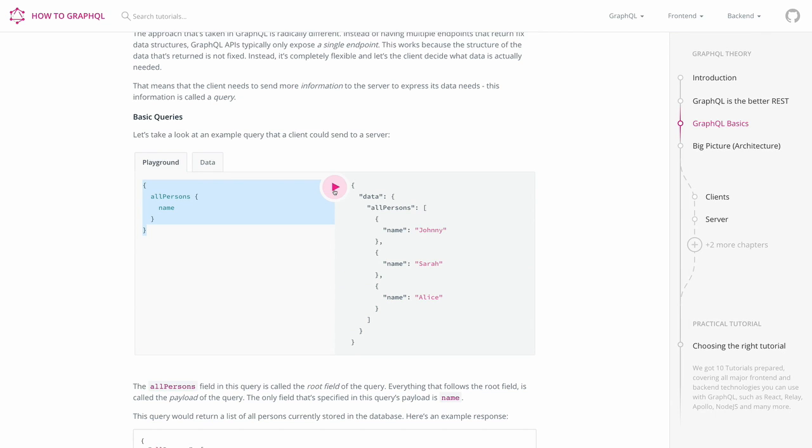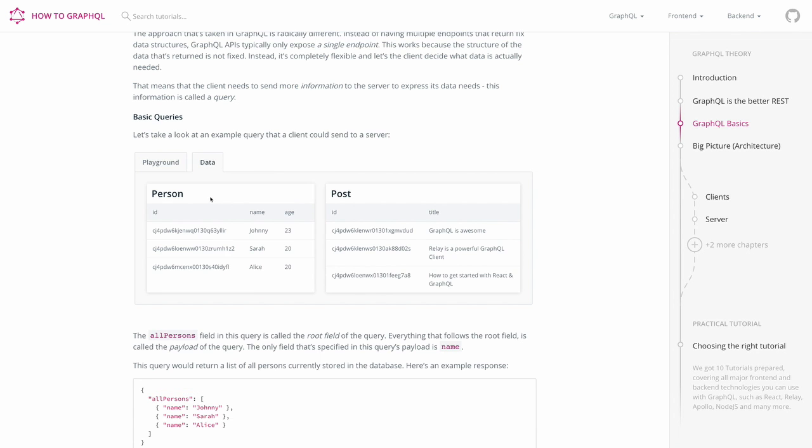Once the sandbox was generated, you can go and send the query that's written on the left side by clicking this play button in the middle. This returns the data that was prepared for you in your GraphQL sandbox. If you want to see what kind of data is currently stored in your sandbox, you can simply click the data tab and you'll get an overview of the persons and the posts that are currently in your database.